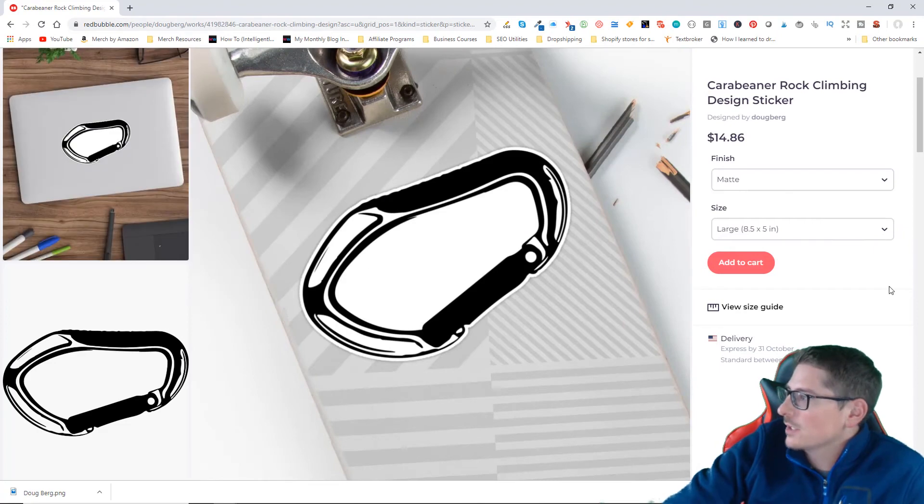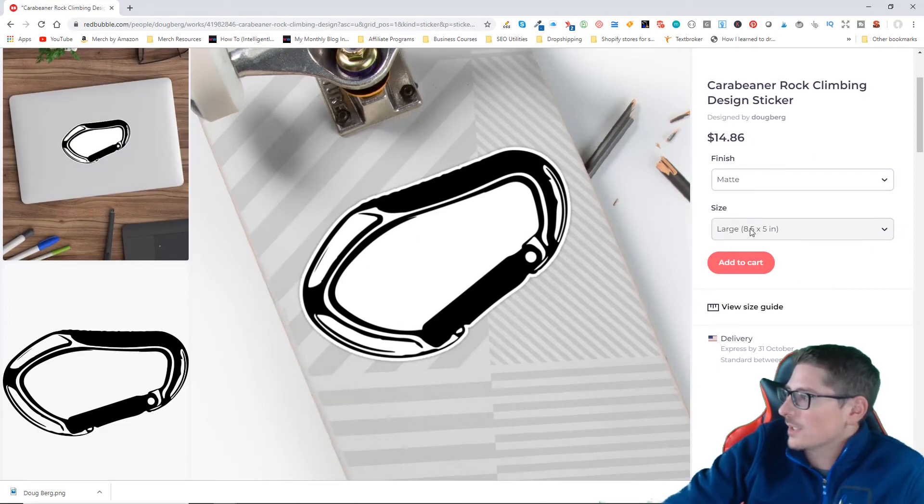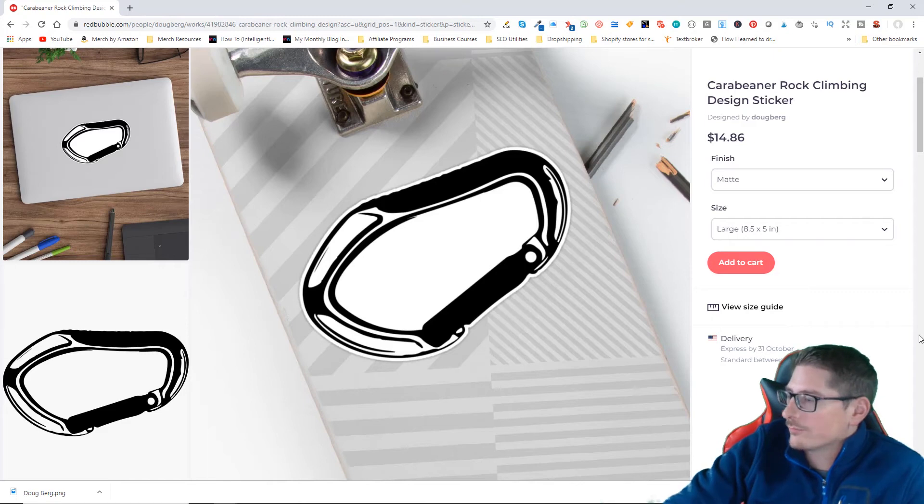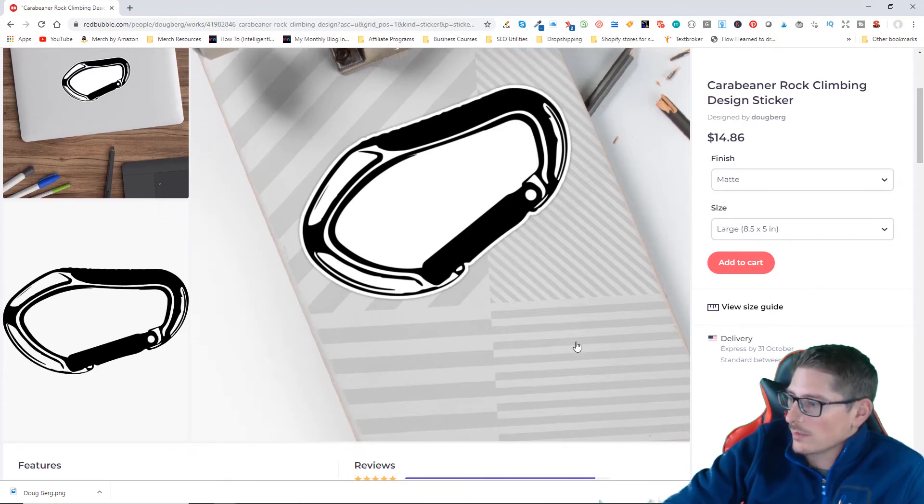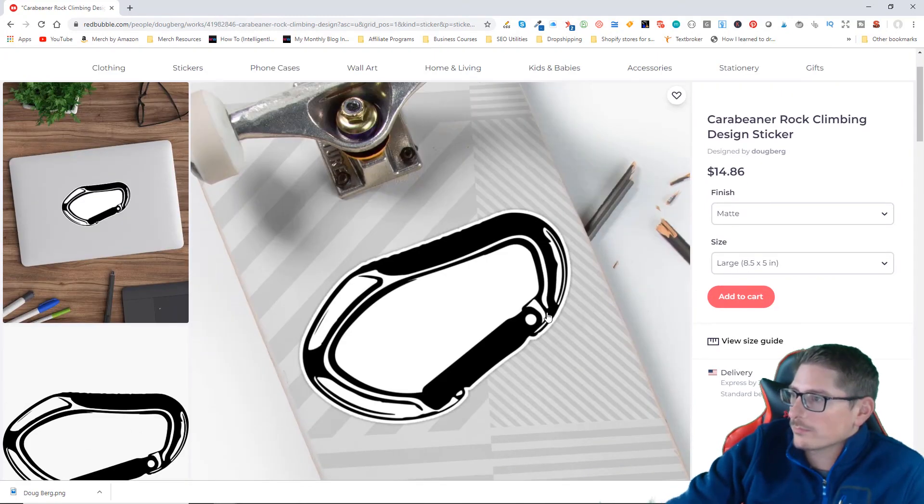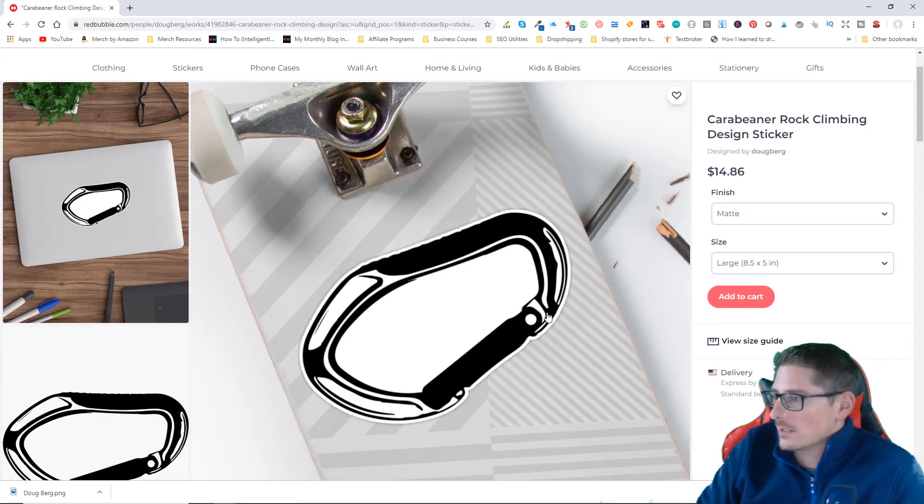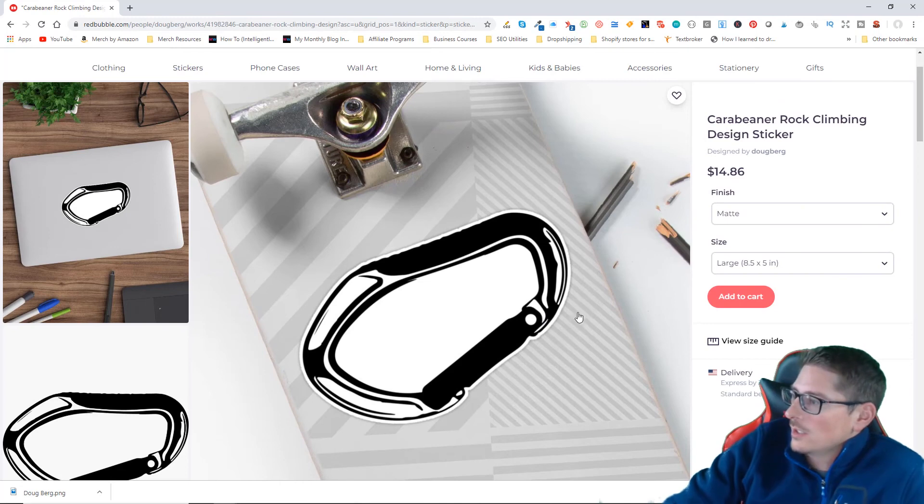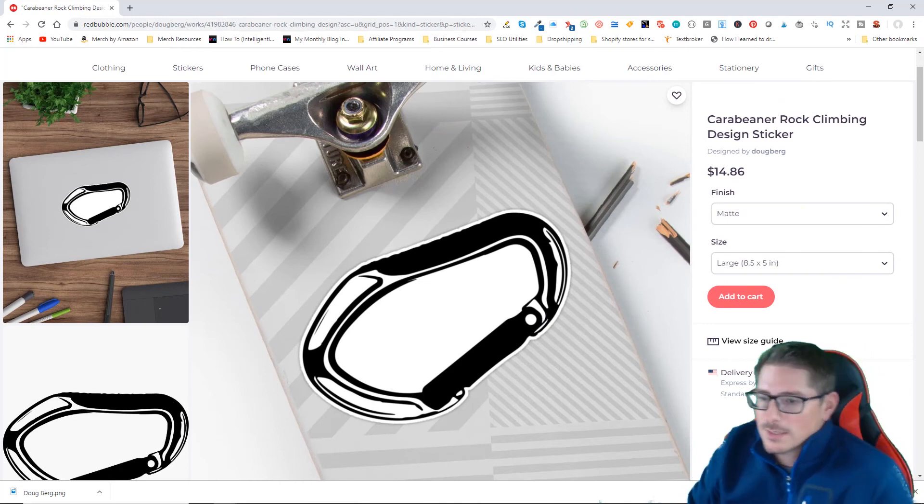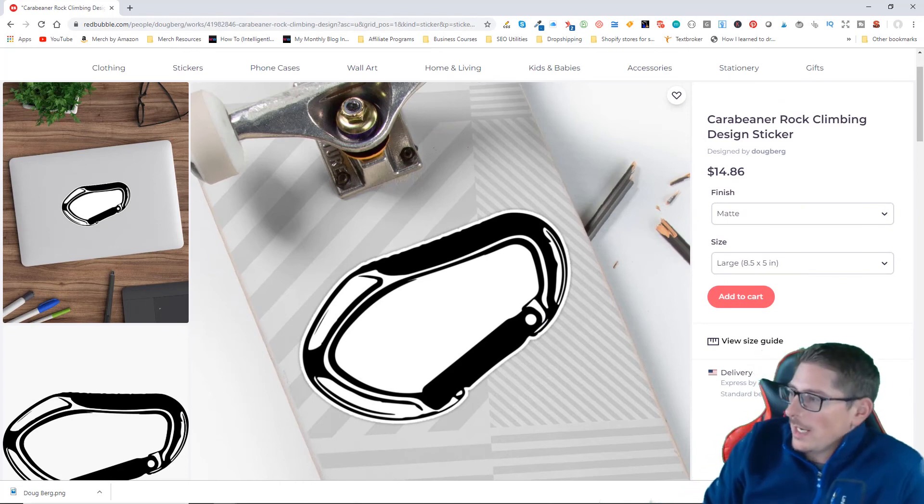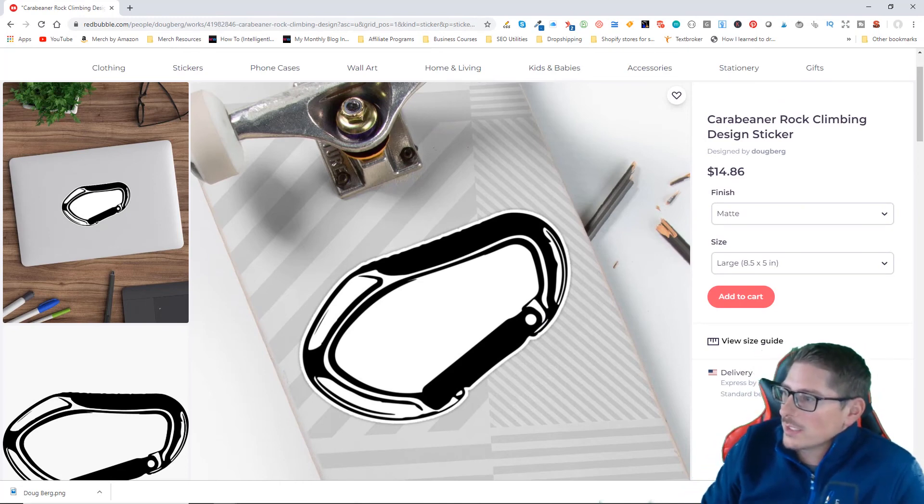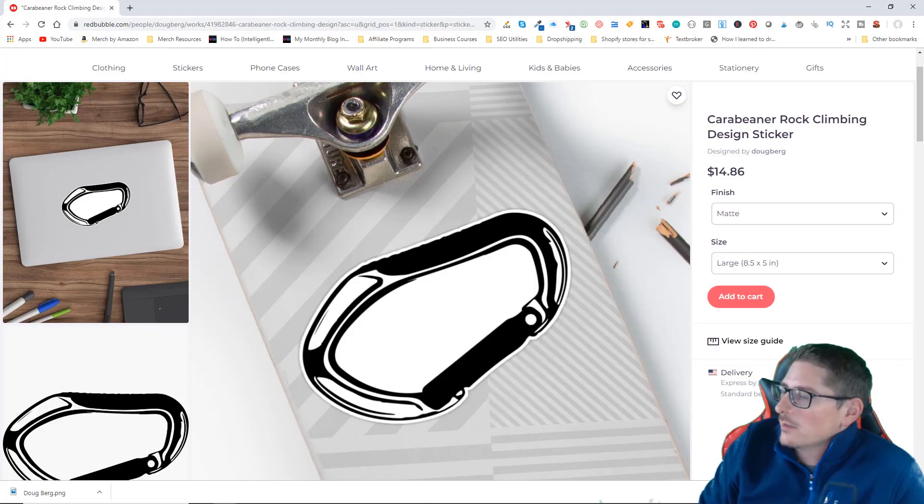In a matte print matte finish, $15, but it's eight and a half by five inches, so it's huge. They show it here on the bottom of the skateboard, so you can see it's quite large. All right guys, that's my video on how to change your default pricing on Redbubble.